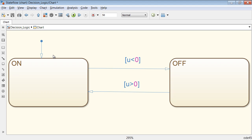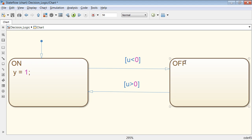To perform actions in a state, you can type commands in the states directly. In our example, we will send an output of 1 to Simulink when the system enters the state ON, and send an output of minus 1 when it enters OFF.